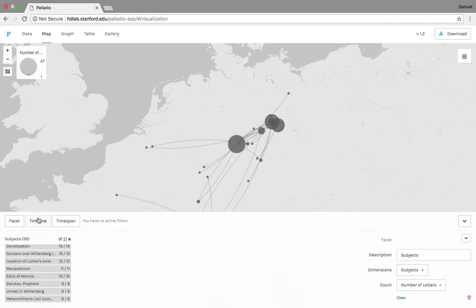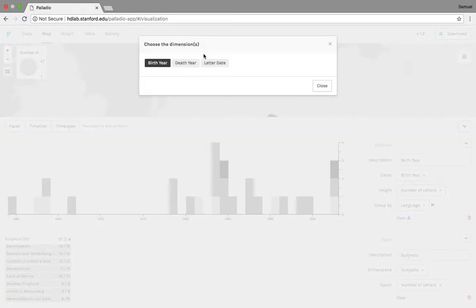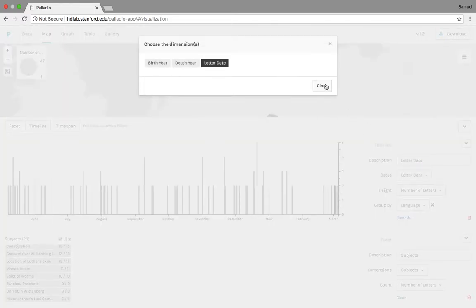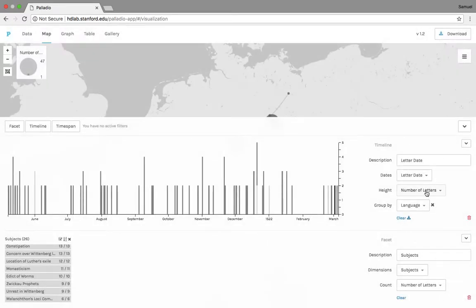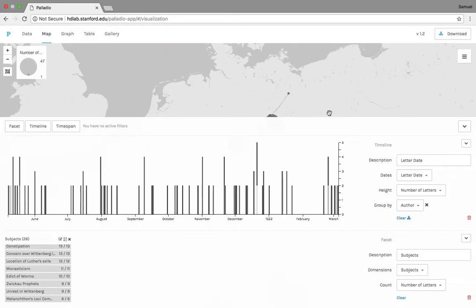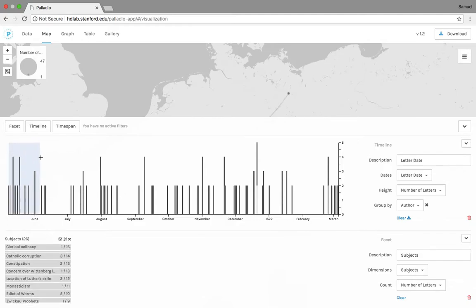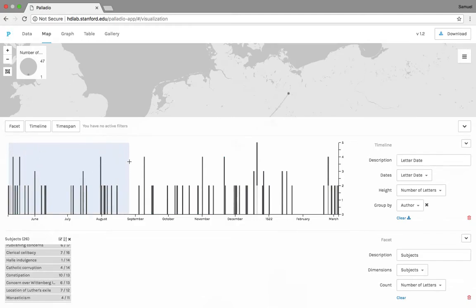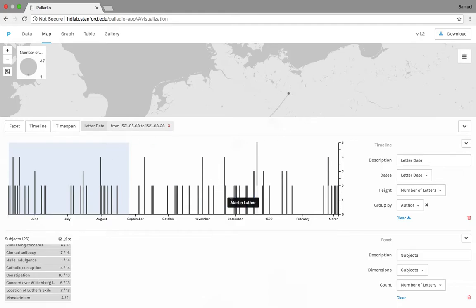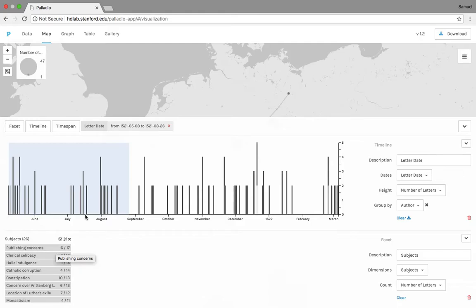What we can then do is we can add a timeline feature. We don't want to go by birth year, we want to go by letter date. We can do the height by number of letters, and then we'll group by the author. And what this can do is if we drag a span of time over this timeline, let's say the first three months of Luther writing letters, this is the first three months of him in exile. You can see it comes up here that this is now effective not just for the facets, the subjects that we have down here. So during this time span, six out of the 17 total times he talks about publishing concerns, he's talking about it during these three months.